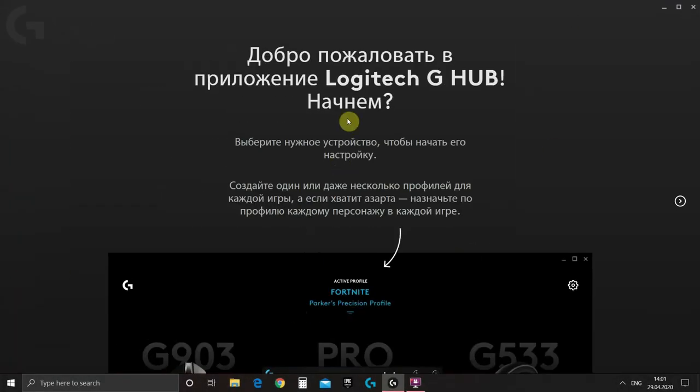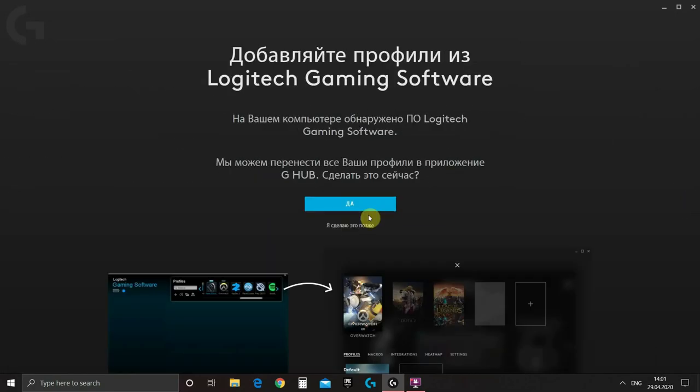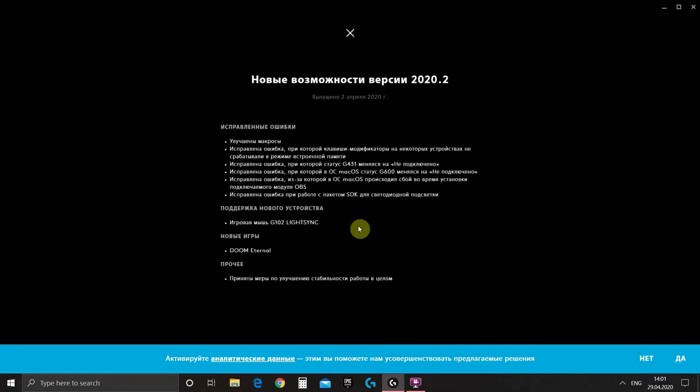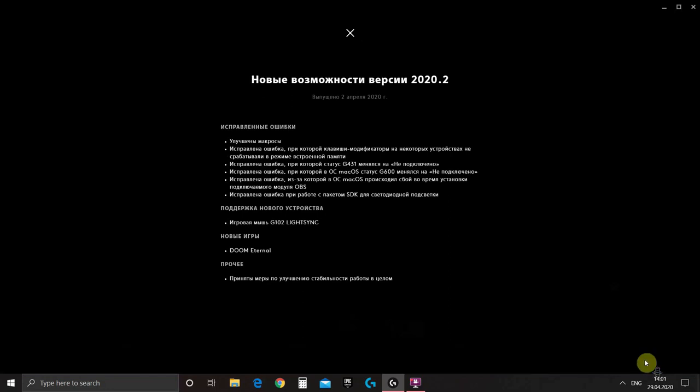So we pass all this, run G-Hub. Then it will offer us to import all our profiles from Logitech Gaming Software. You can do this but it's not necessary since all of the profiles will be cleaned after importing. Now it will show us version info, what change was made and offer to send data to Logitech. We don't want to do this.